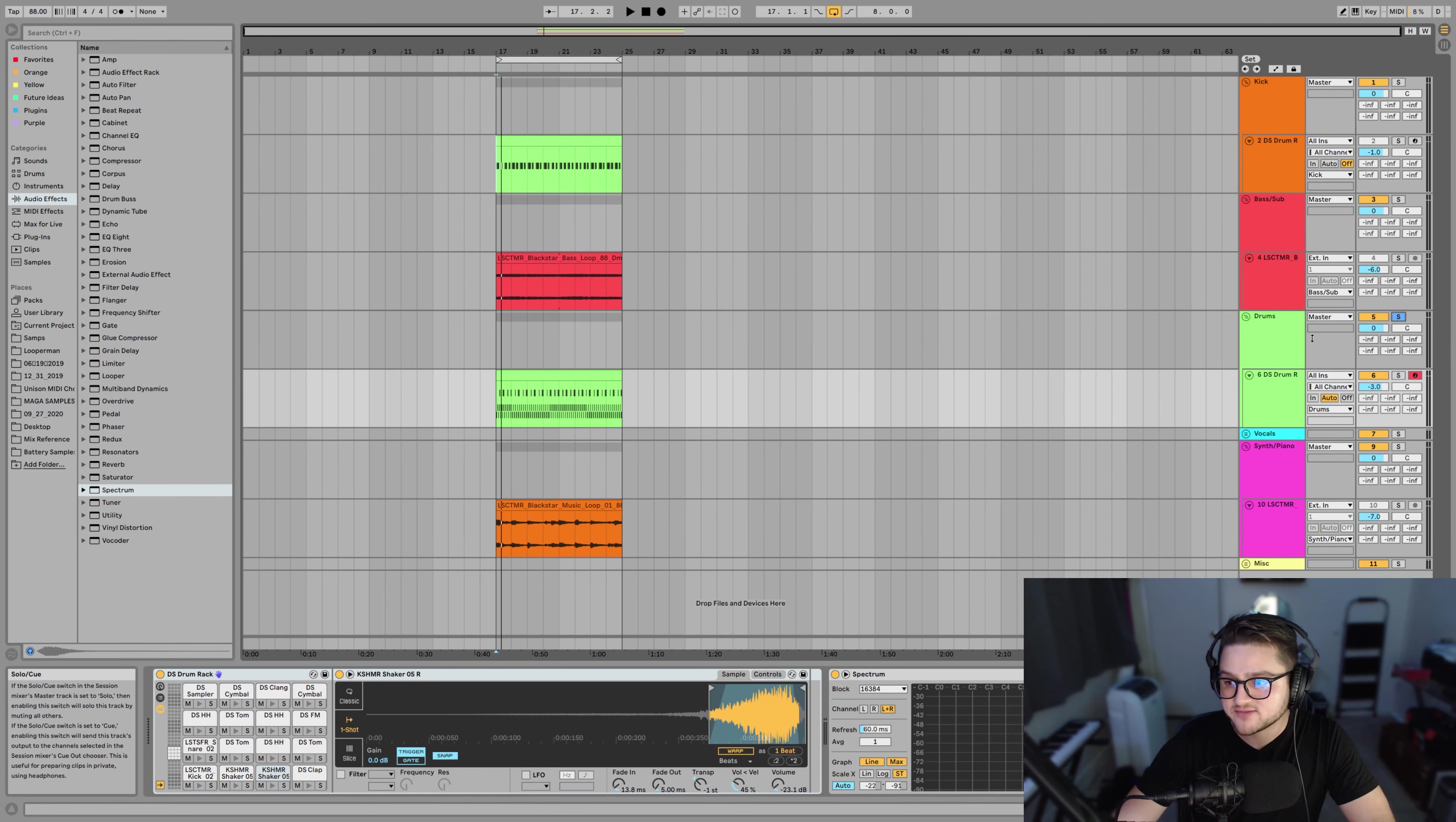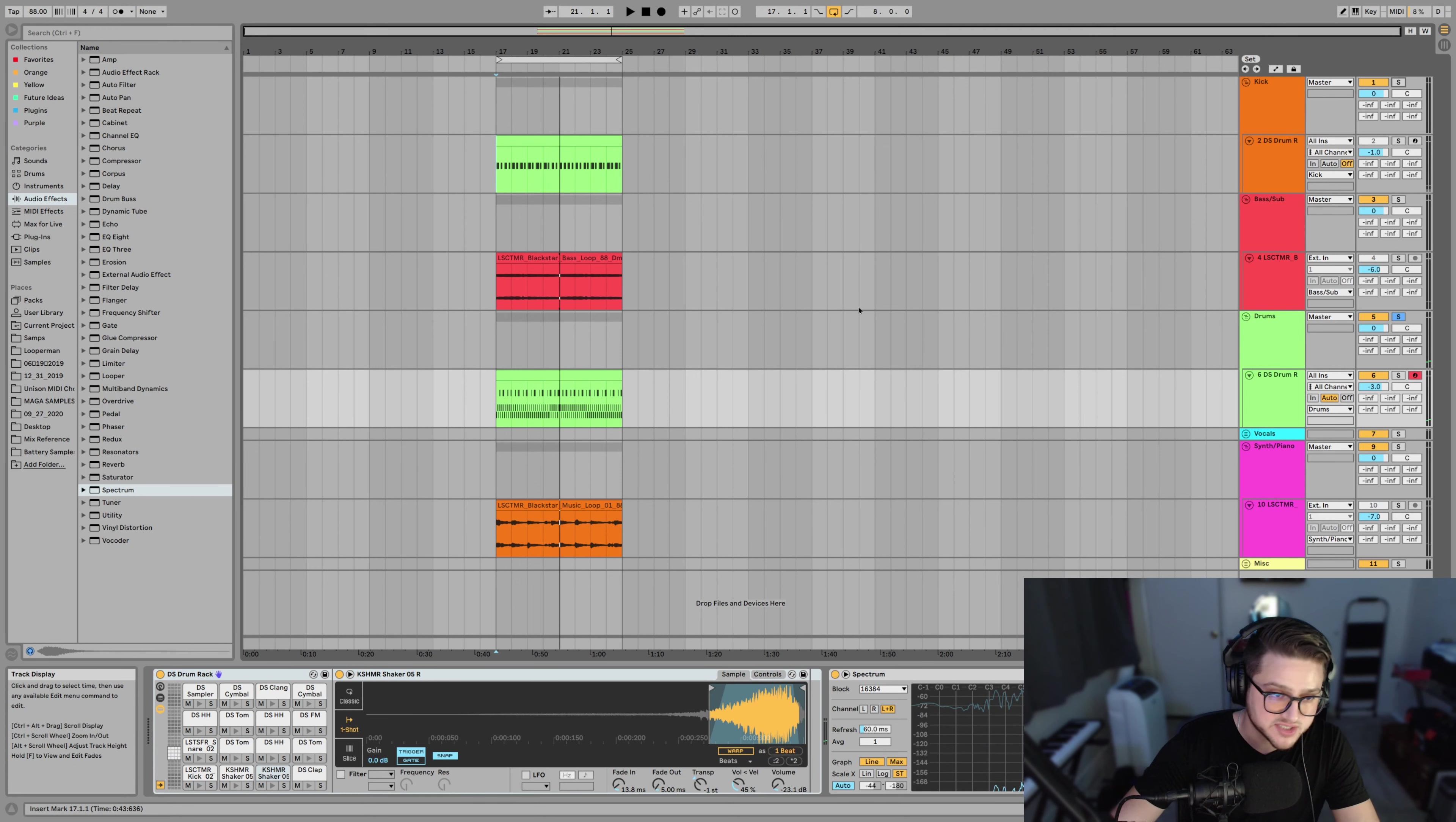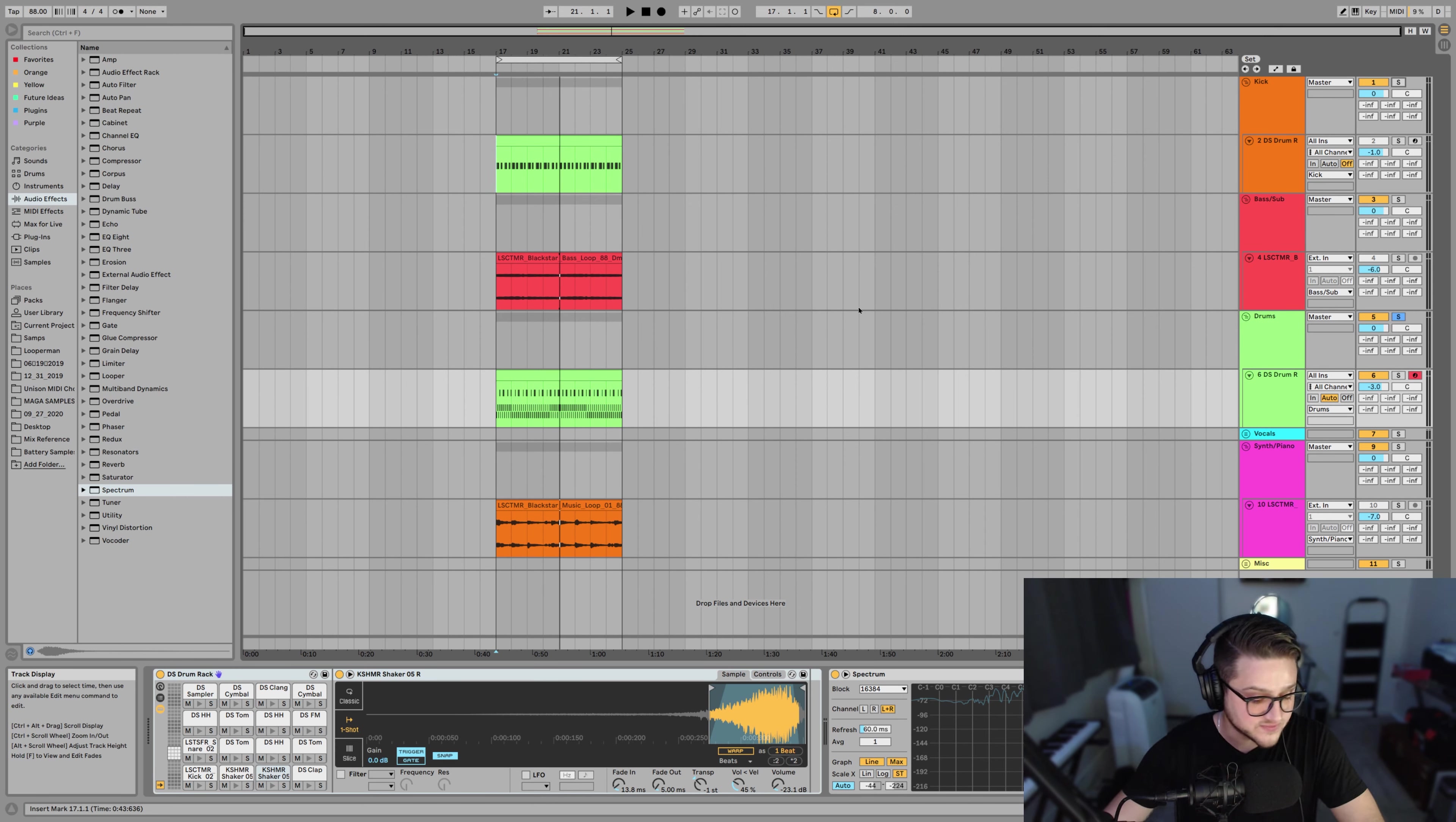So right here we have a percussion loop that we made. That's with the kick. Now, straight from the start, I hear this frequency with the snare that is hurting my head when I hear it. I'm just like, ow, ow, ow.